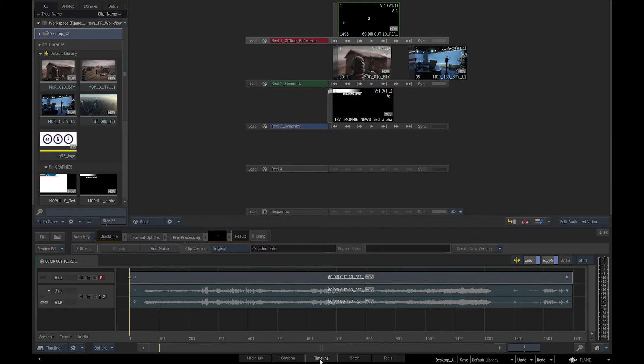The timeline tab is where we create sequences, edit, and add timeline effects and batch effects.